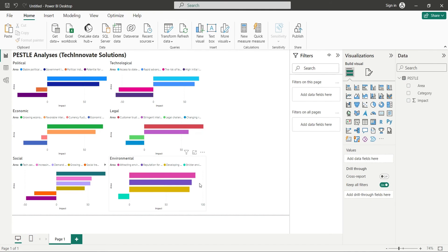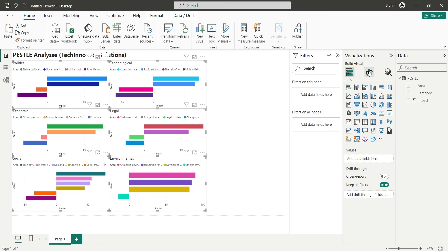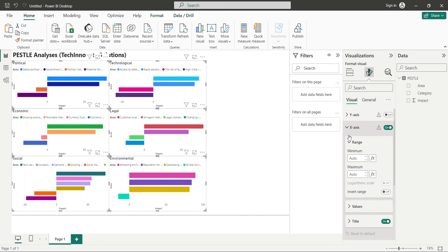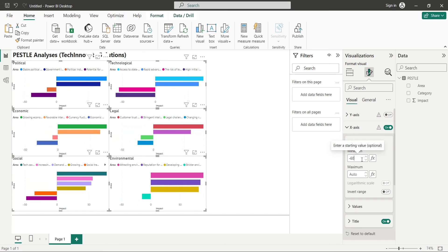Now select all charts and go to the format. In the X axis, set the Minimum value to minus 60 and Maximum value to 90.